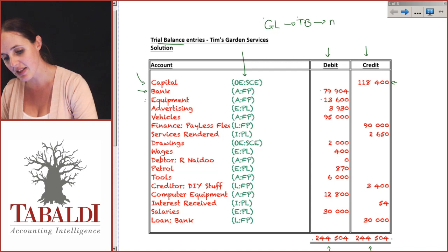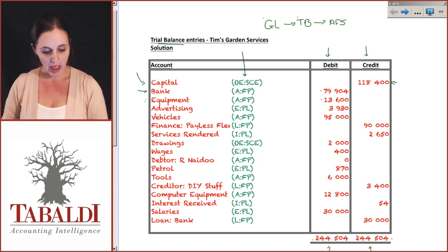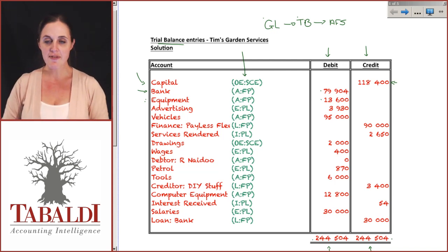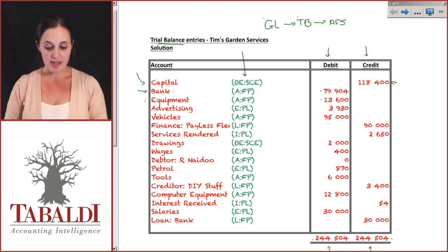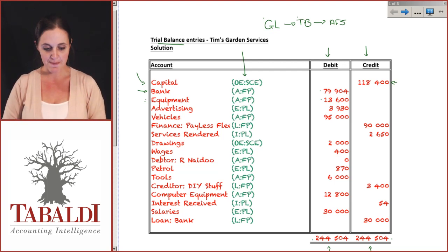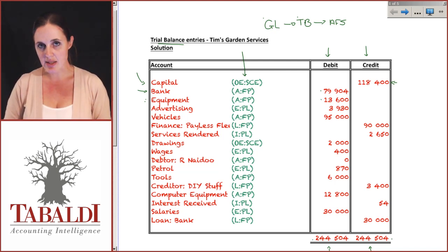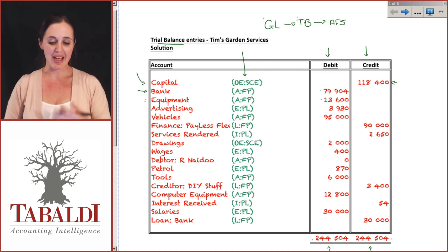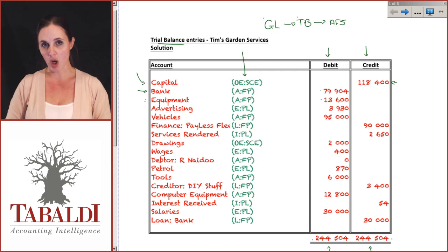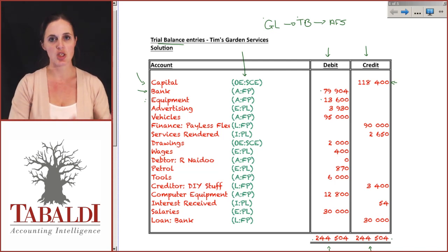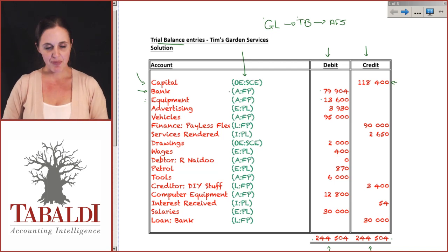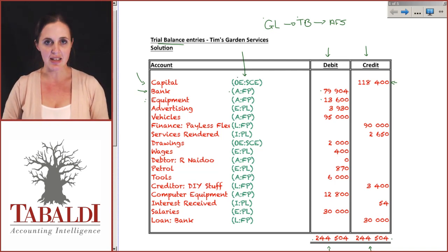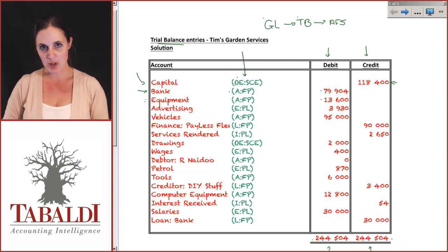One of the key reasons we create a trial balance is to help compile the financial statements. We use the trial balance to create the financials — the statement of financial position, the statement of profit or loss and other comprehensive income. We need to take all these items and compile a set of financial statements, making this as easy as possible for ourselves in an exam. So we put these items in order — the easier it is, the more marks we'll earn.